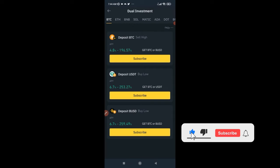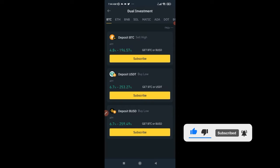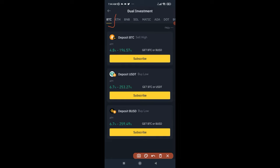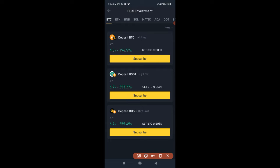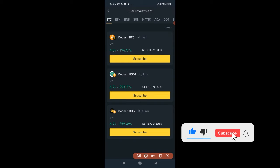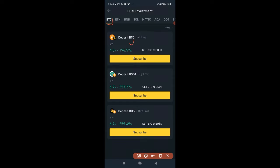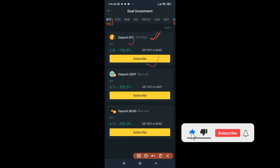You can use dual investment to sell a coin at a higher price — meaning you already hold that coin. The different coins you can sell high include BTC, Ethereum, BNB, Solana, Matic, and more. You can scroll along the top to see all available coins. When buying a coin lower, you need to have USDT or BUSD — these are the two stablecoins you can use on the Binance Dual Investment option.